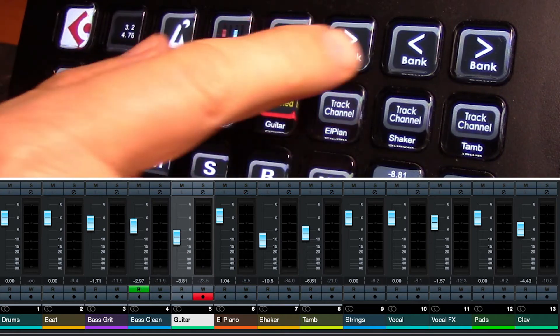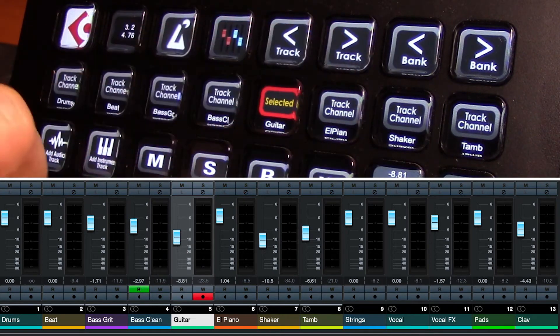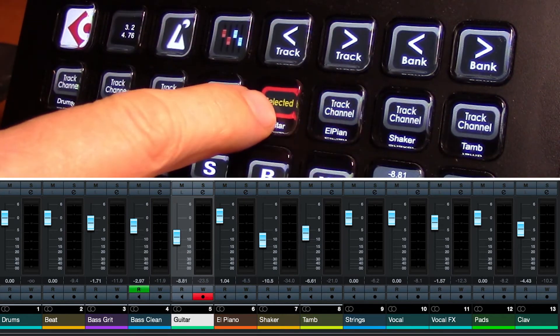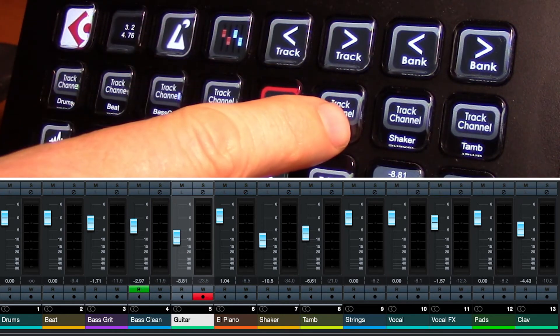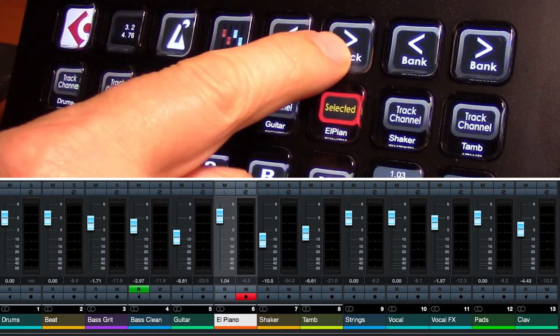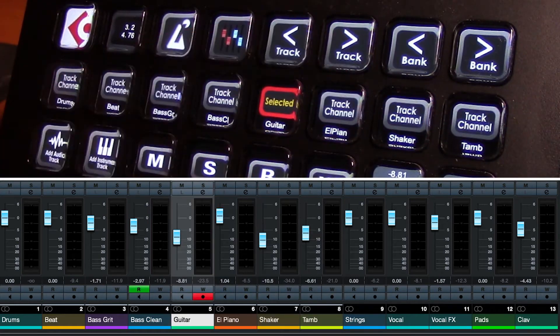And the track buttons here will just take our selected track and move it one forward or one back, just like so.